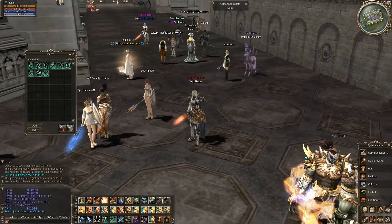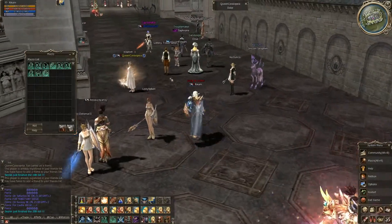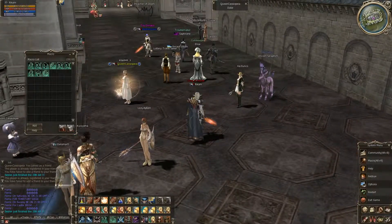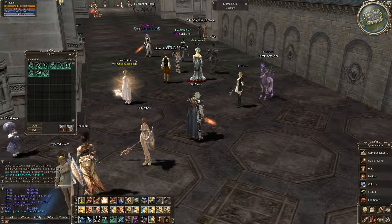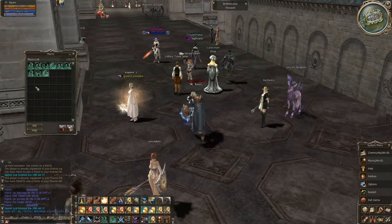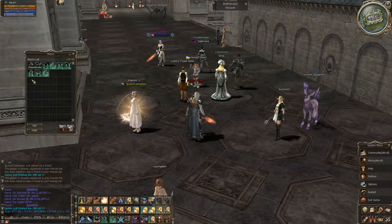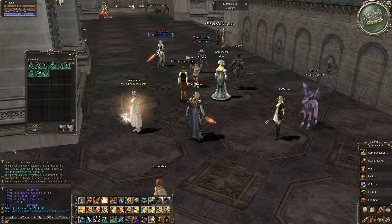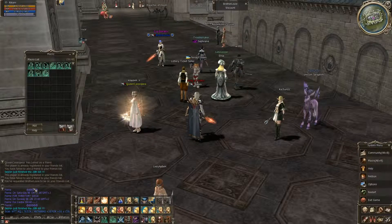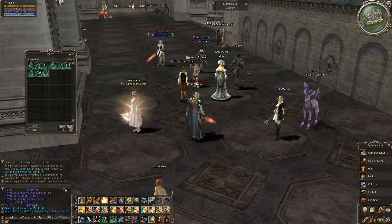And now when we want to add someone, for example Brother Lee, we go near him and press the friend invite macro and we see in chat: your request to Brother Lee to be on your friend list.